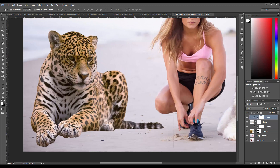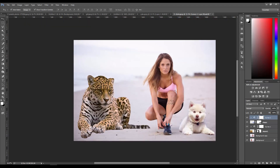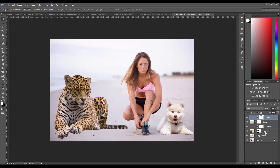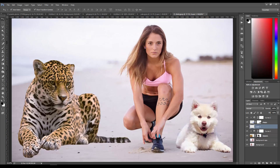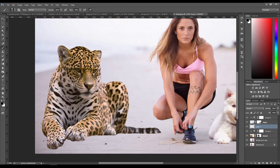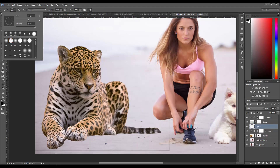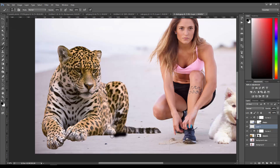For the leopard we want to fix the shadows, because he has no shadows at all. One thing you can do is make a new layer on top, then use the Brush tool - press the B key. I'm going to set this to a softer brush and then just paint that shadow under the leopard.